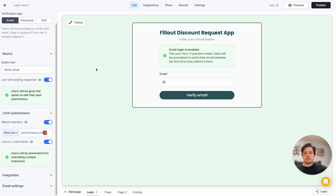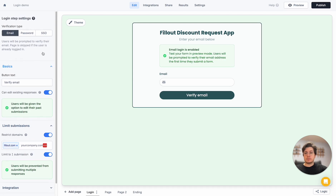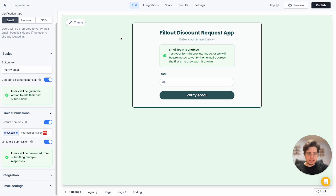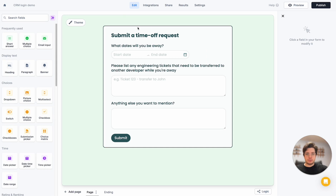Let's go ahead and do some more complicated things. Let's say I have some employees and I'd like them to request time off using a Fillout form. I've built this form — I ask users to fill out a time off request.